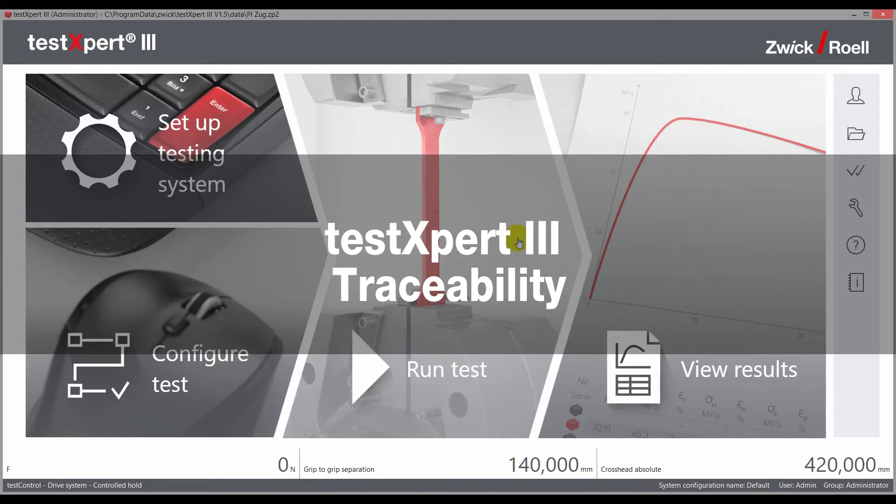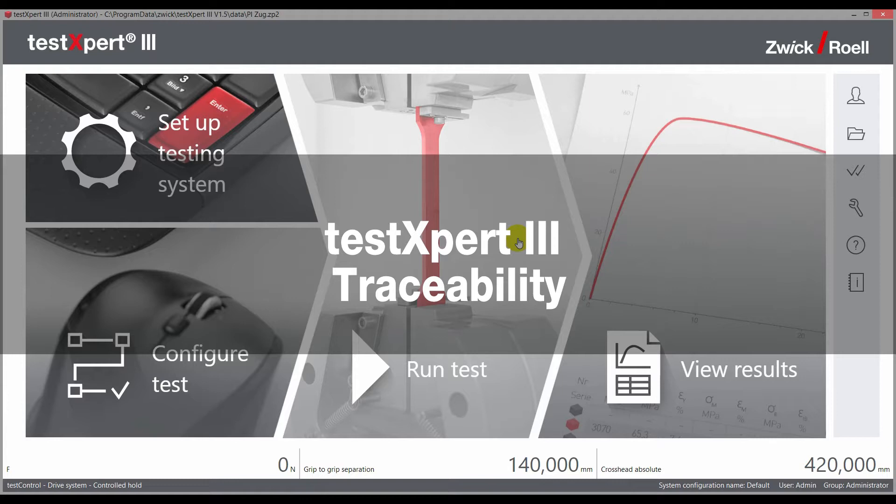The following video shows the possibilities provided by the Traceability option in TestExpert. Zwick Roell developed this option with renowned pharmaceutical and medical technology companies, sold it well over 1,000 times, and qualified it according to the strict requirements imposed by the FDA and other organizations.